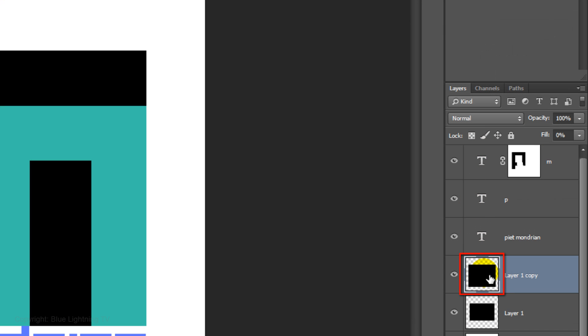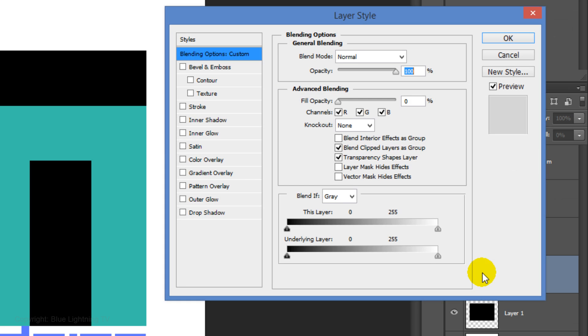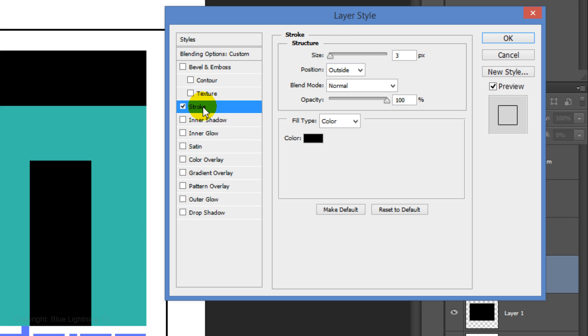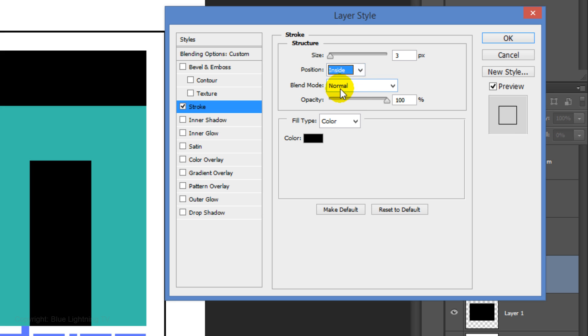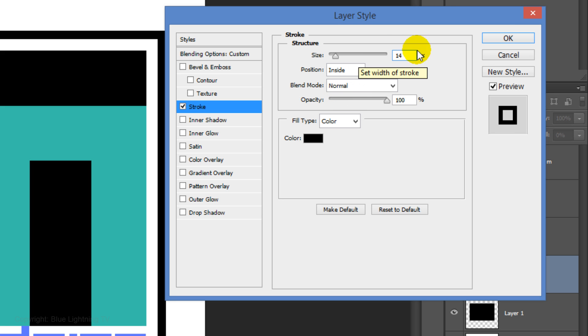Double-click on the square copy to open its Layer Style window. Click Stroke. The position is inside and the size is 14 pixels.